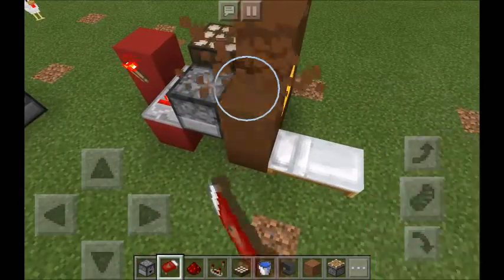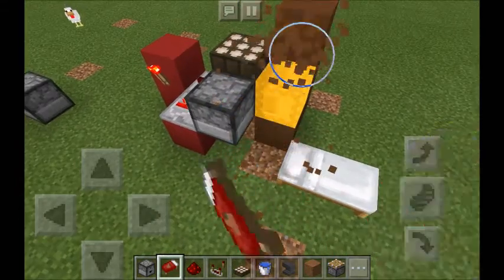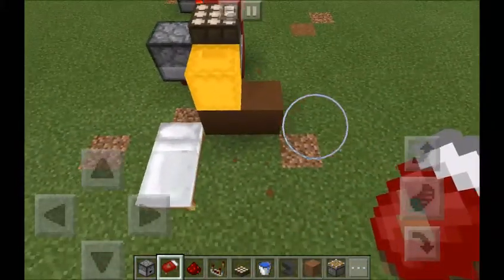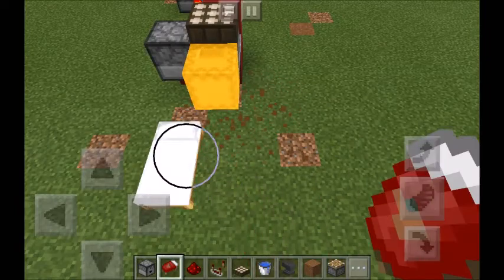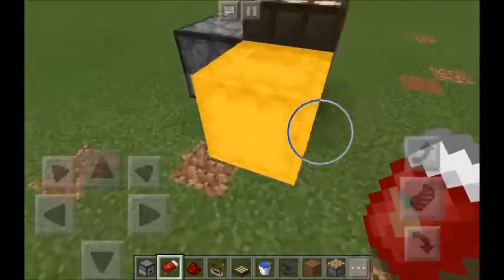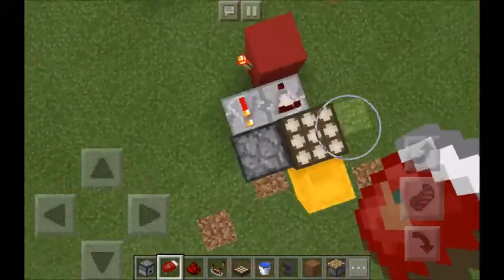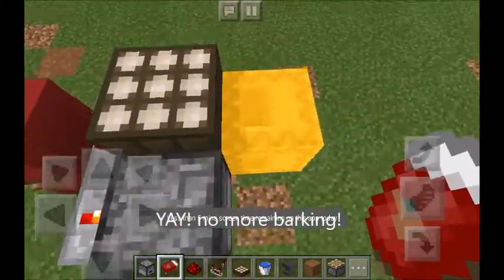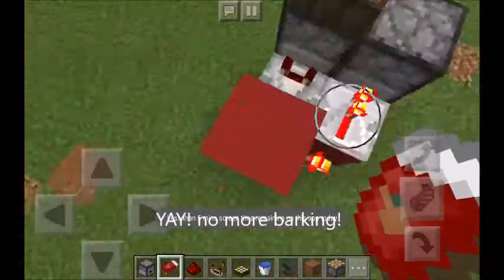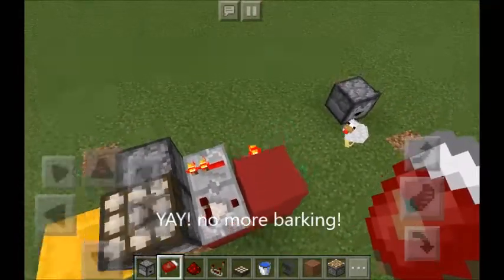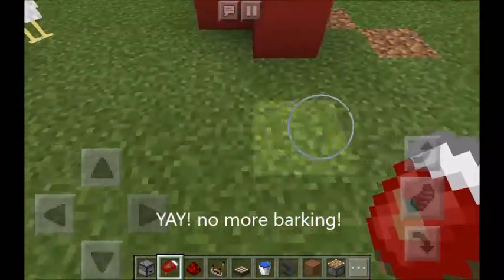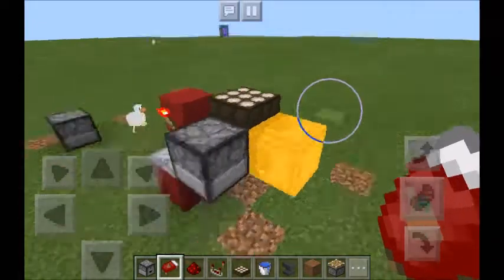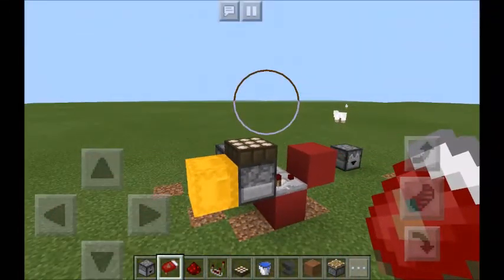If you want to see how to build it, I can just open up this — it's super simple. It uses two droppers, one shulker box, one daylight sensor, one comparator, and a torch. You don't need that block there — this is all that you need. Thanks for watching.